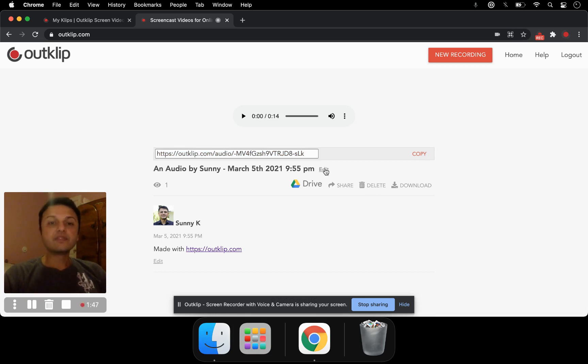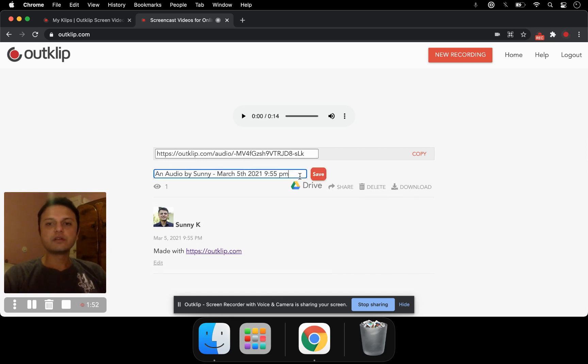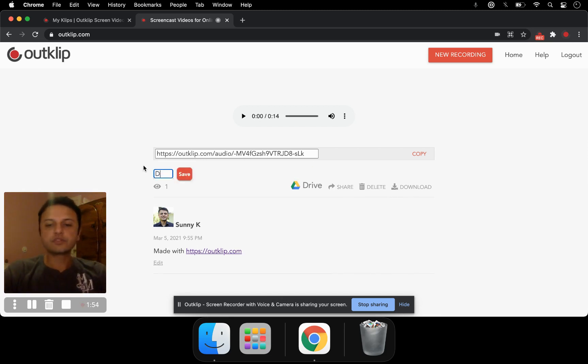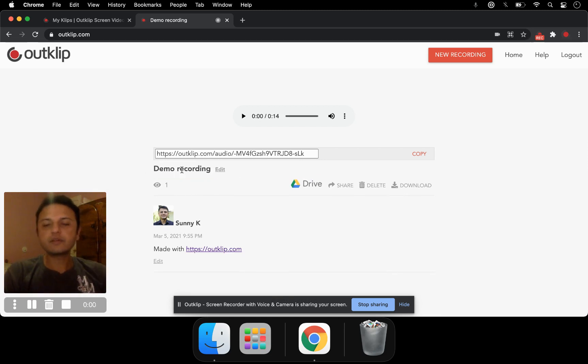You can give it a title so that when people open the link, they can actually see a title which corresponds to what you made. I'll call it demo recording. Hit enter to save.